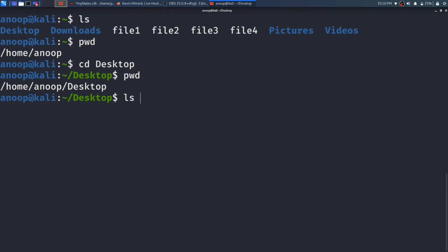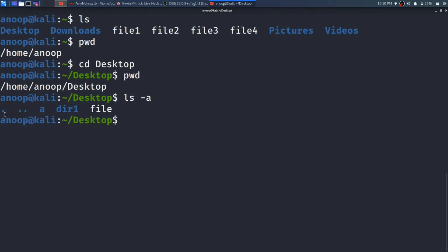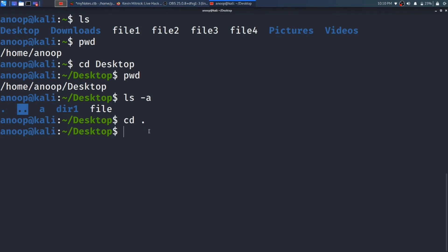If I type ls -a — as shown in my previous video, ls -a is used to display hidden directories or files — it shows two extra entries: single dot and double dot. Single dot means the current directory where you are. If you type cd . it will not move to any other directory, it stays in the same directory. If you type cd .. with double dot, it moves one directory back.